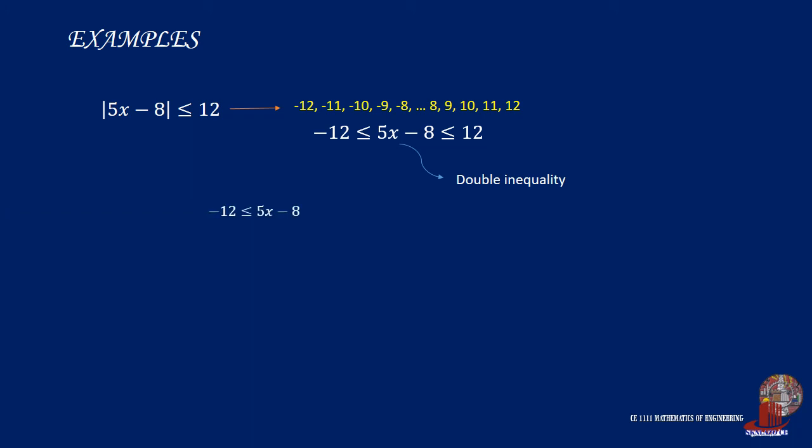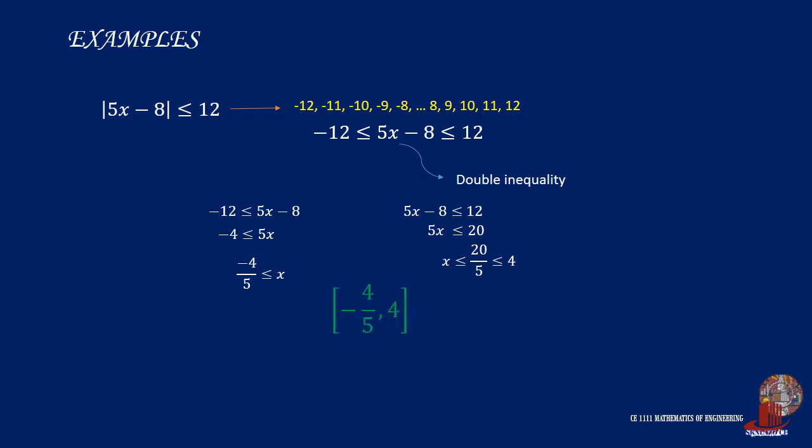By taking the left side, that would be negative 12 is less than or equal to 5x minus 8, and the right side, 5x minus 8 is less than or equal to 12, and solving for the range of x, we can have the lower limit as negative 4 fifth and the upper limit taken as 4. Thus, the interval notation will be using brackets, and the graphical representation is shown.